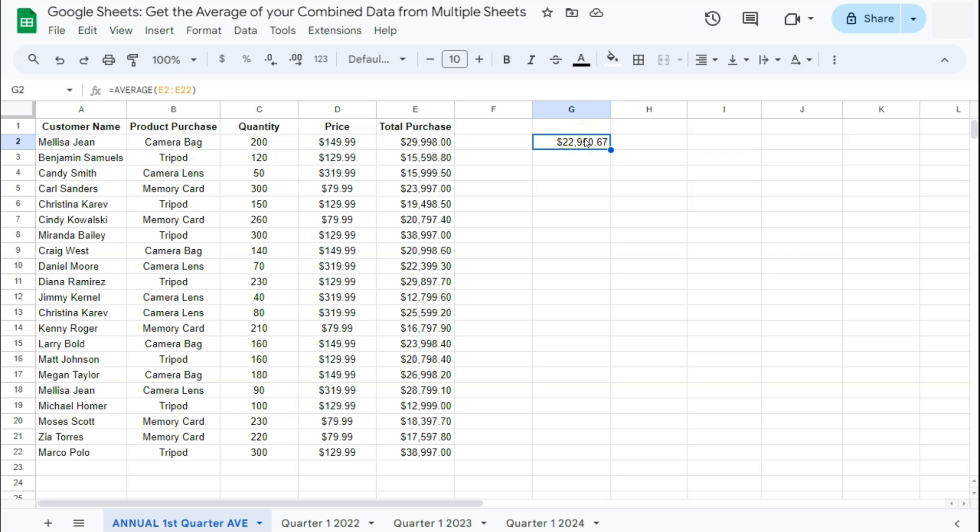So let's say you're trying to get the average of cells that are not next to each other or that are scattered on your spreadsheet. A simple way to do that would be to select the first cell that you want to get the average of. Then press on the control key on your keyboard. Don't release the control key until you've selected all the cells that you want to get the average of.